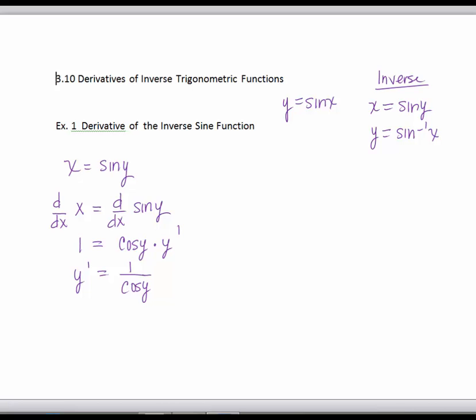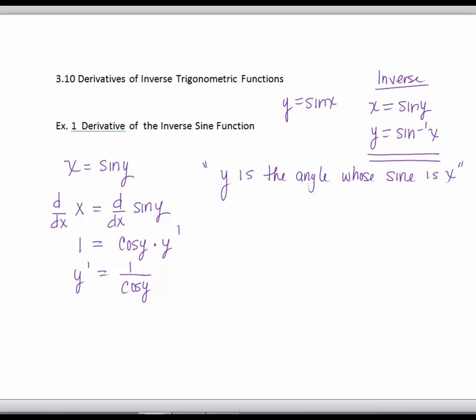At this point, the answer is written in terms of y, and we would like it written in terms of x. Going back to the original part of the problem, we have y equals the inverse sine of x, which means y is the angle whose sine is x. For an inverse function, the input is a trig ratio and the output is an angle, whereas a basic trig function takes an angle and outputs a trig ratio. So y is the angle whose sine is x, and we're going to set up a triangle.